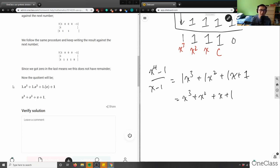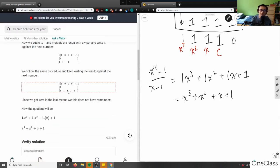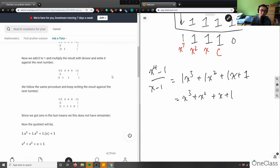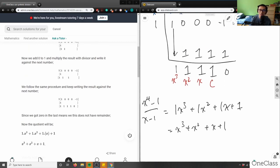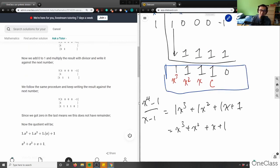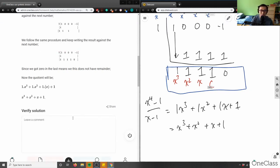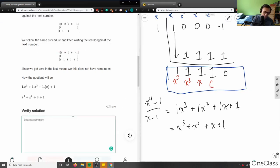This matches exactly what the solution got. The important thing was getting the leading coefficients correct — this is the correct answer. It's a perfect solution with step-by-step analysis.